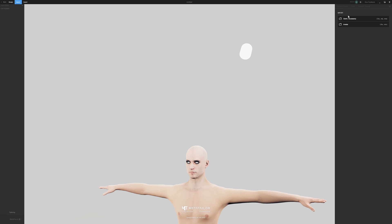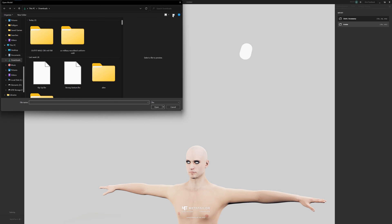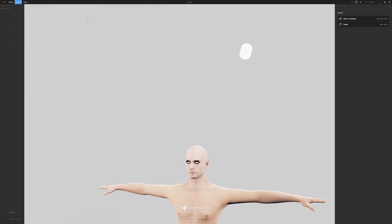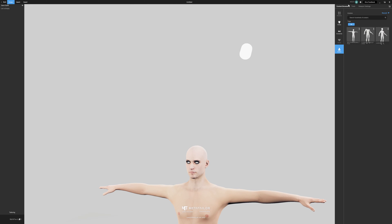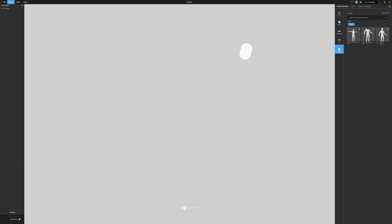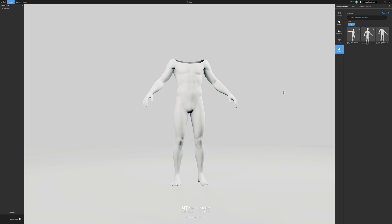In order to bring that into MetaTaylor, you want to go to import and then click on avatar. I've already done this, so I can just go into where my avatars are and find the body. This is my MetaHuman body, and now we need to import our set of clothes.